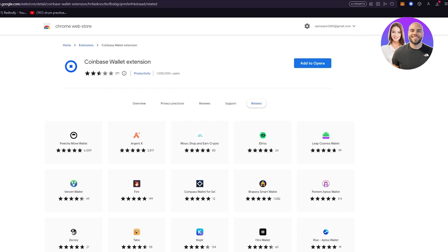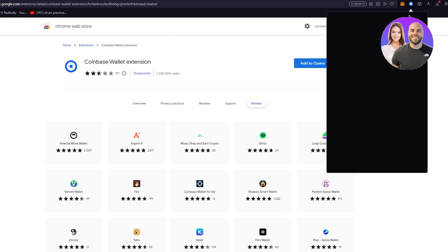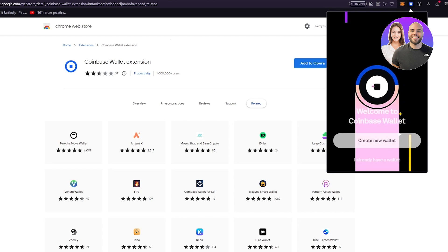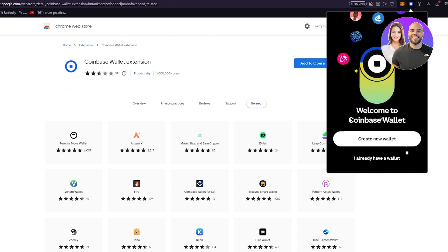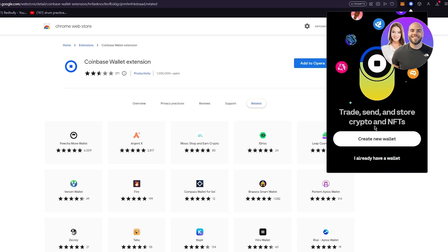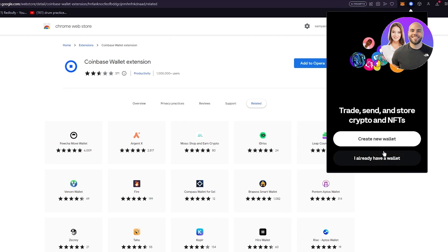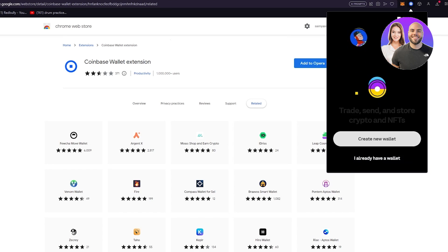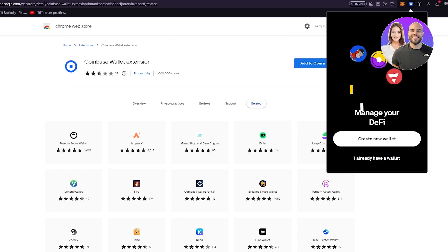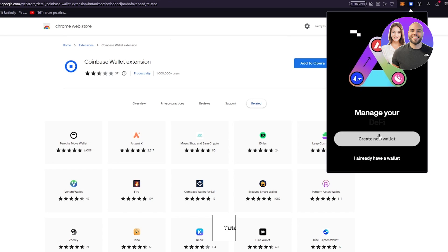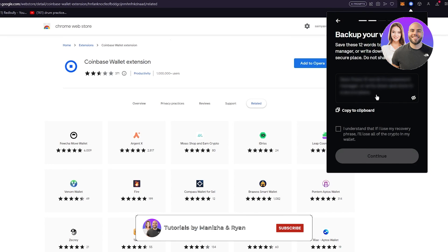As you can see now I have successfully downloaded my Coinbase wallet extension. Once we click on it, it's going to ask us to either already have a wallet or create a new wallet. I don't have a wallet so let's go ahead and create a new wallet.